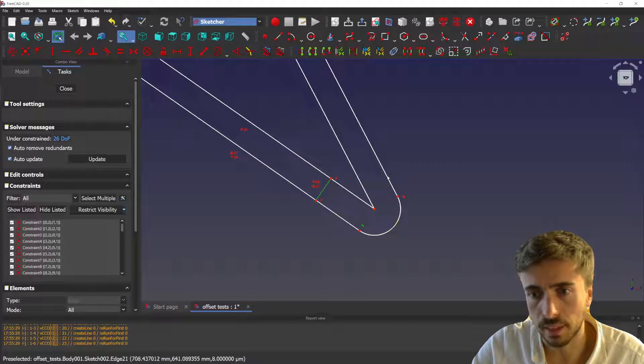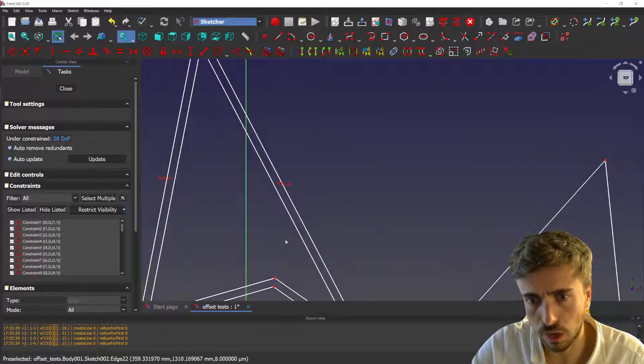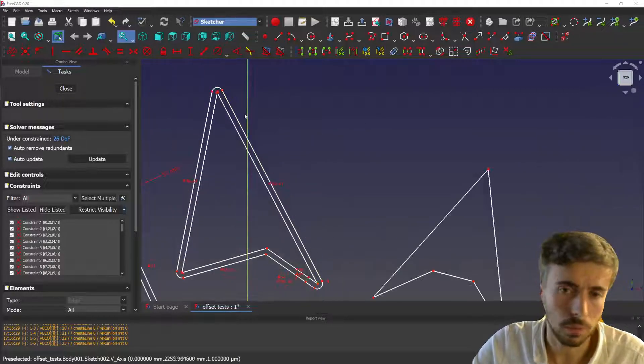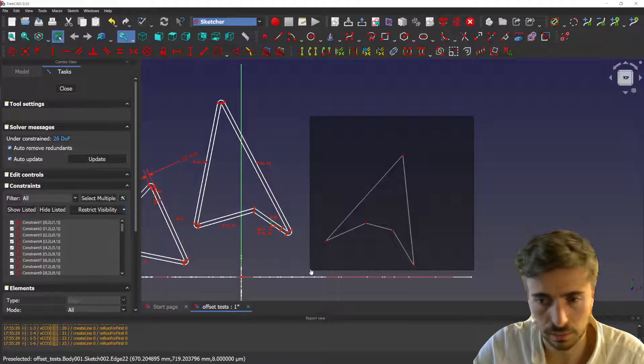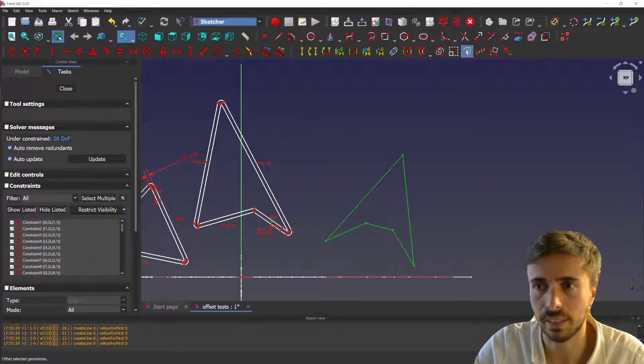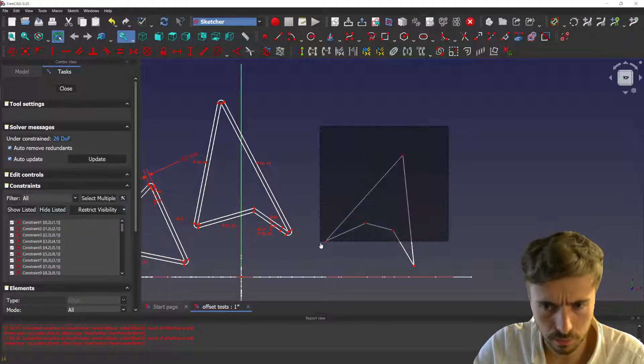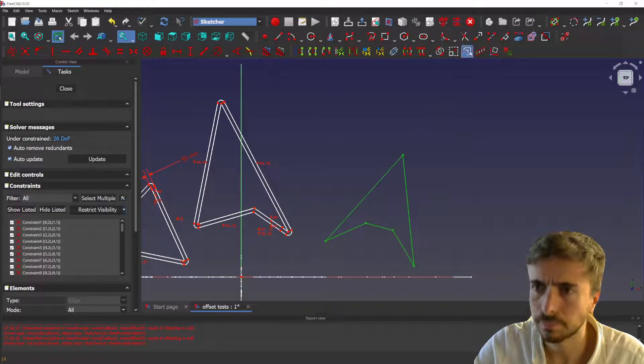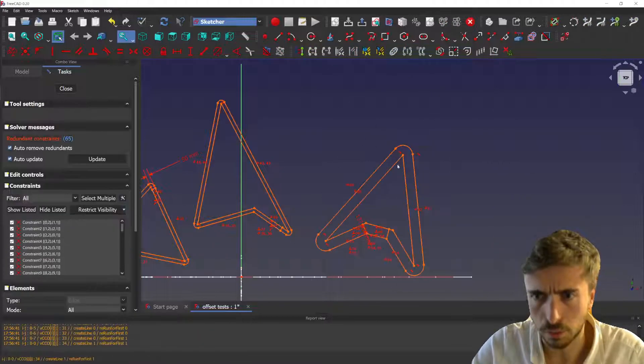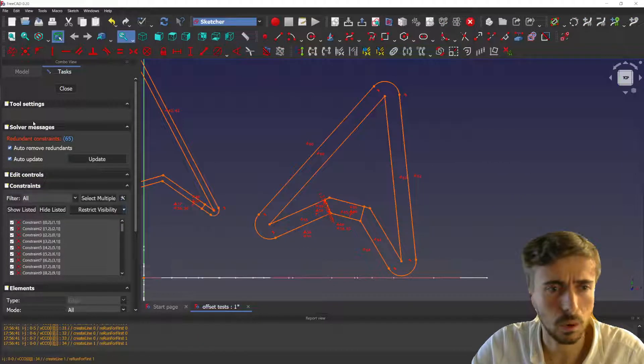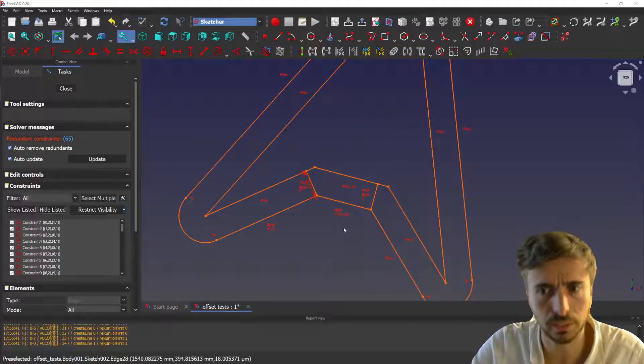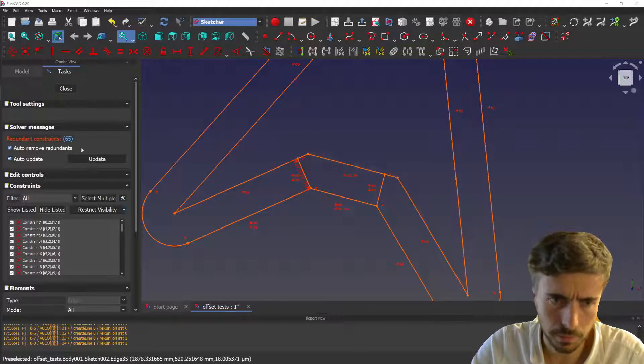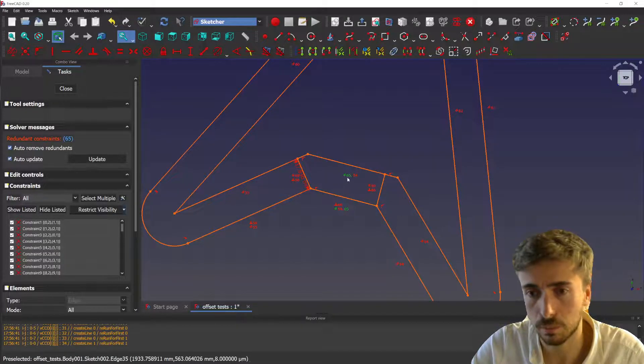For example, every time you have a tangent at a corner, then on the next one you will not need an extra line. Anyway, there are a lot of cases and it was getting very complex. So if I take this line and try to offset it, you will see I'll get an over constraint because some constraints are redundant. And if we zoom in, you see the over constraint is actually this parallel.